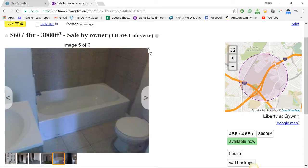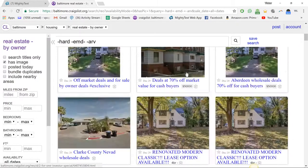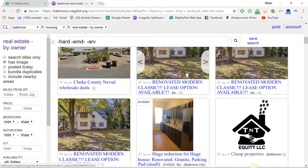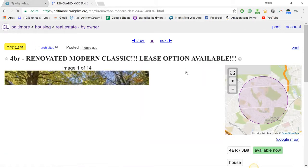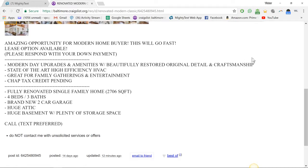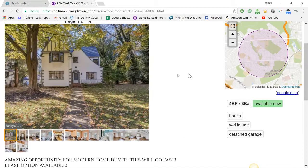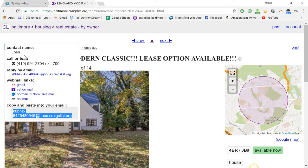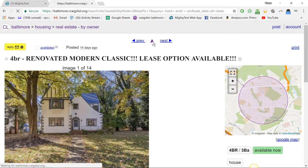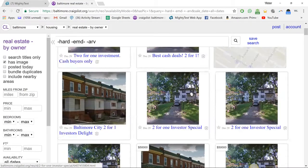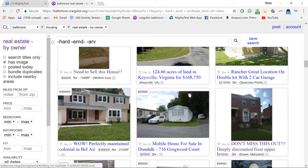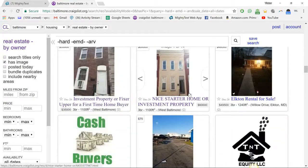Okay, so let's go back. For some reason that property rings a bell, I don't know why. Renovated, modern, classic, lease option available, tax credit pending. This sounds like an experienced investor. Extension 700, that's probably an agent, so I won't mess with that. I can't text it anyway, it's a landline.